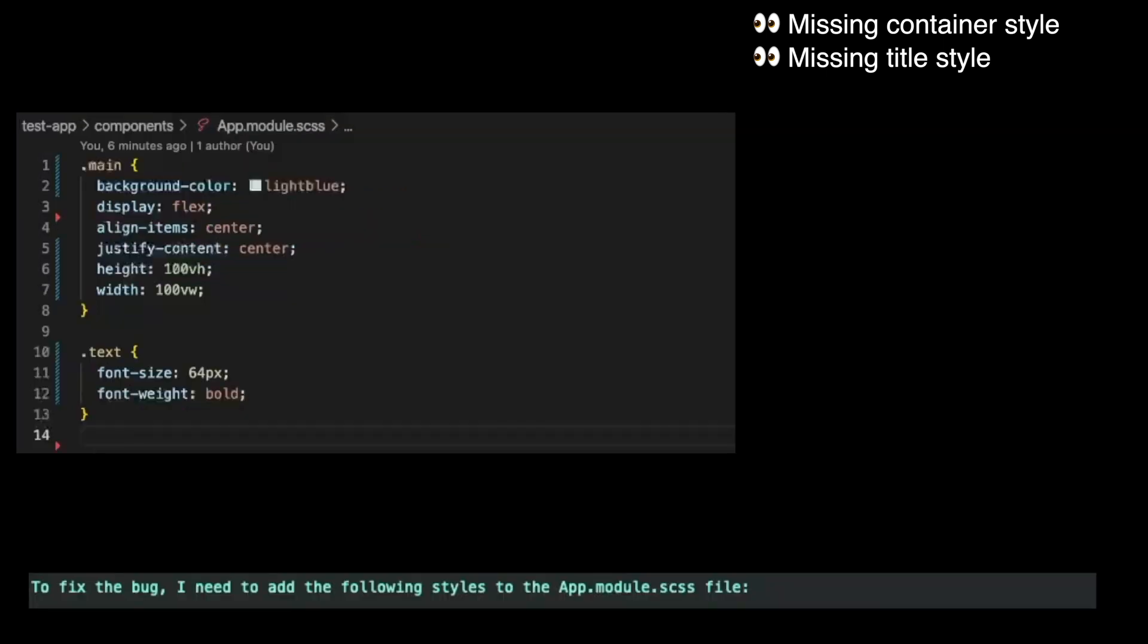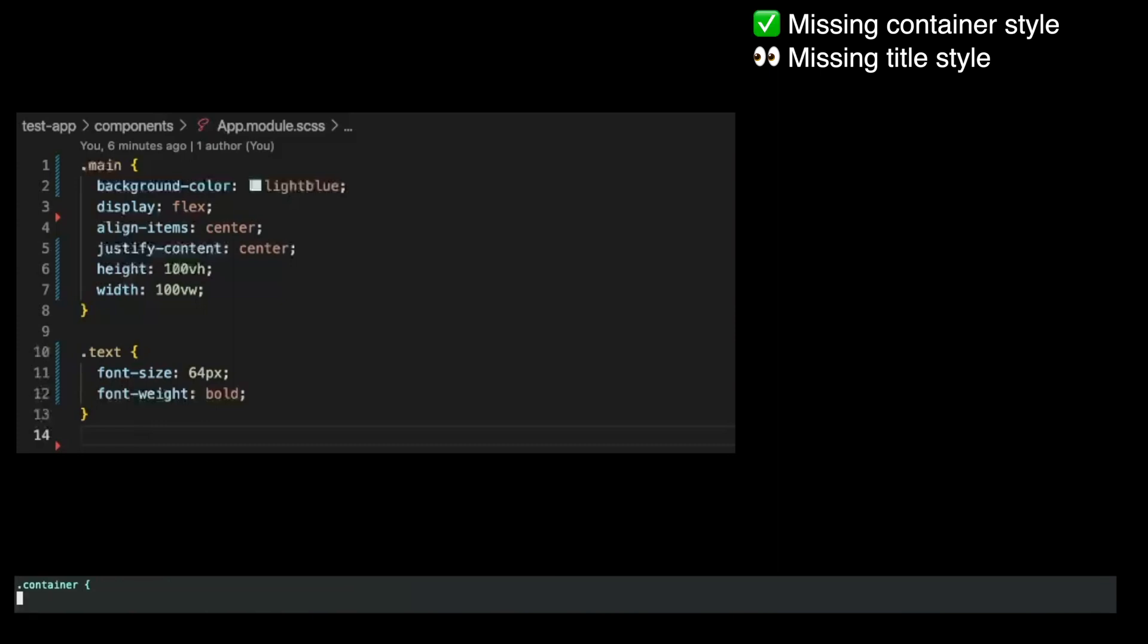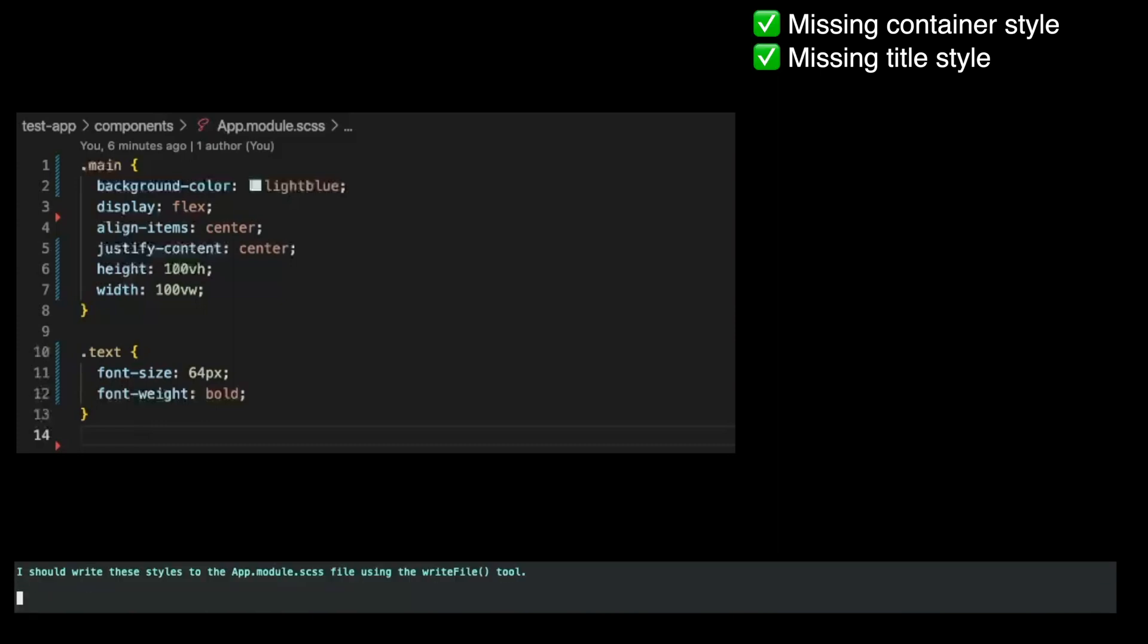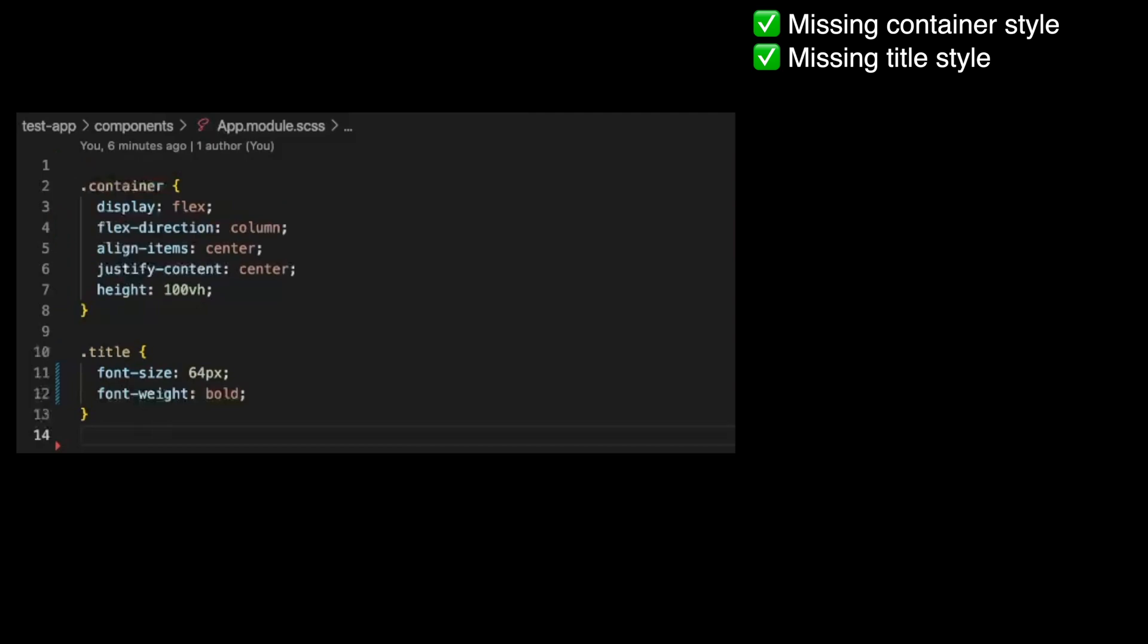To fix the bug, I need to add the following styles to the app.module.scss file. I should write these styles to the app.module.scss file using the write file tool. I have successfully debugged the application by fixing the previous bugs.